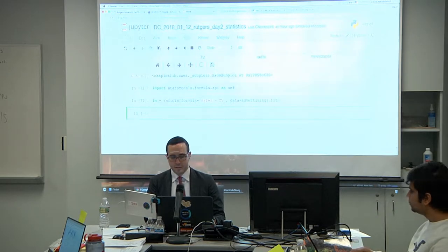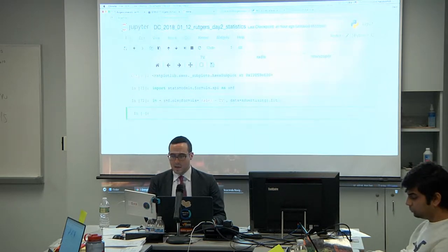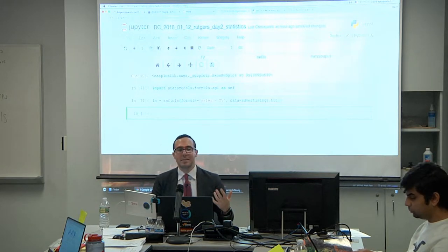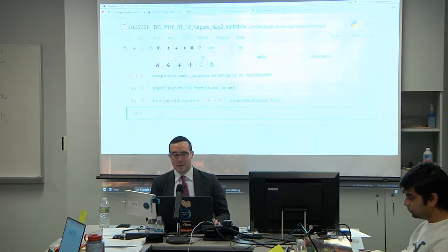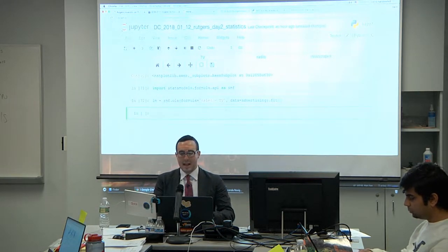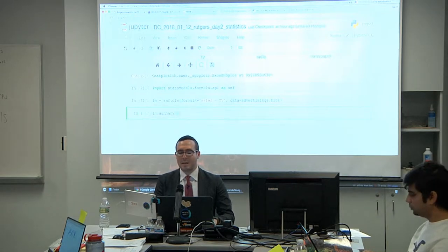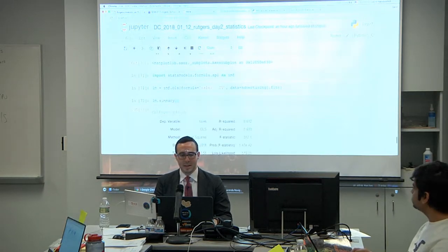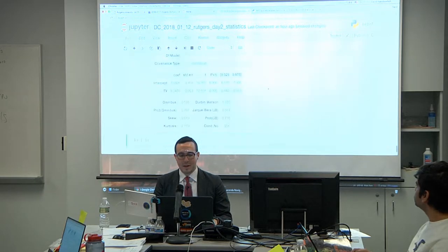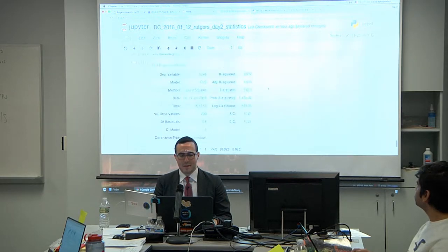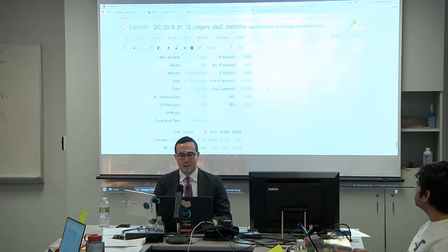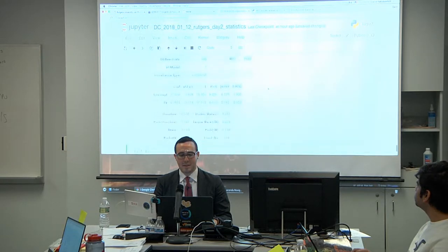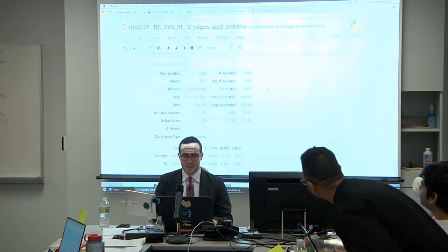Shift-Enter to run. So now we've stored the linear model but we don't see anything. The best way to see it is lm.summary(). Let's see the summary of the model. And we have ANOVA, p-values, confidence intervals, and tons of useful output.